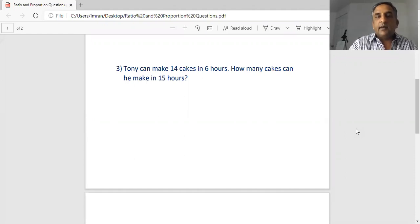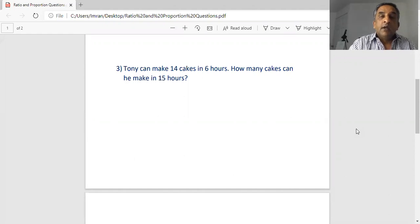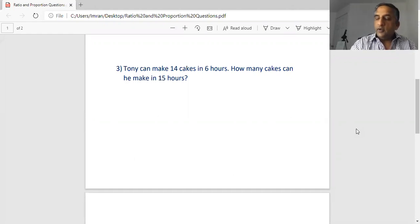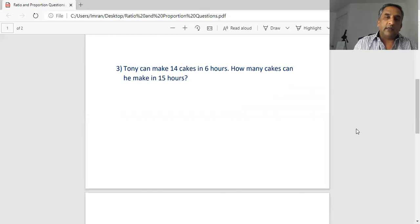If you haven't subscribed to my channel yet, please subscribe and press the bell button so you'll be notified whenever I upload new videos. Now I'm going to do this first question as you can see.